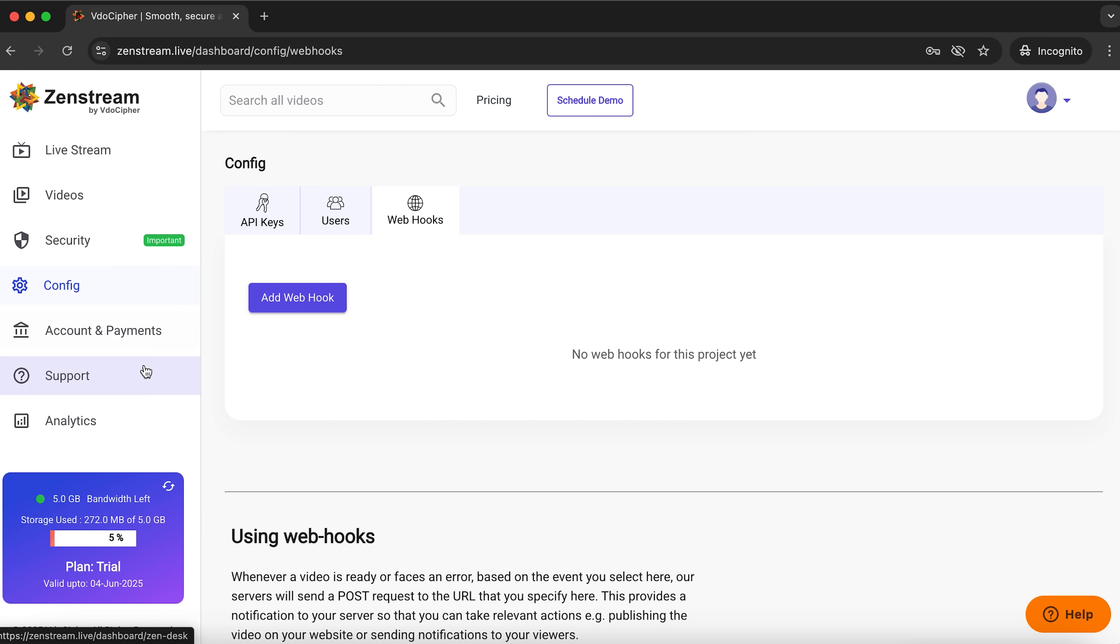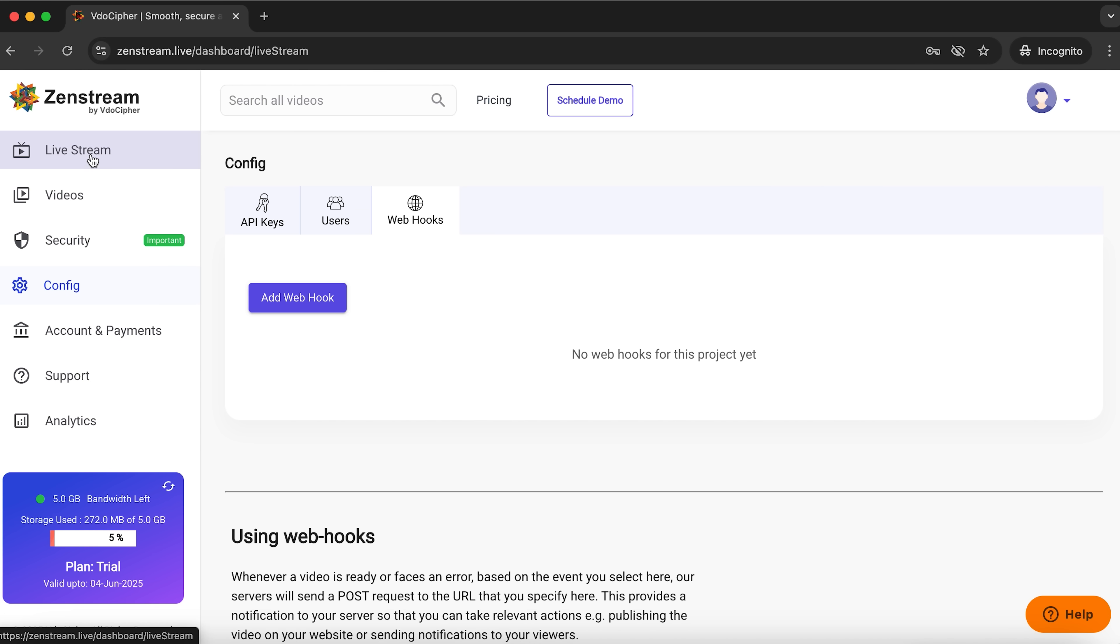You'll also find payments, support and analytics sections here. Let's go back to the main page and check out some example streams.